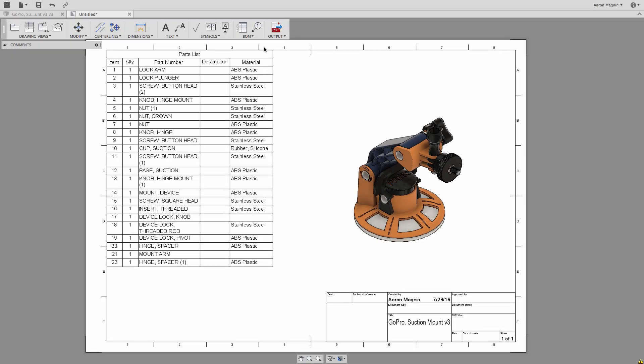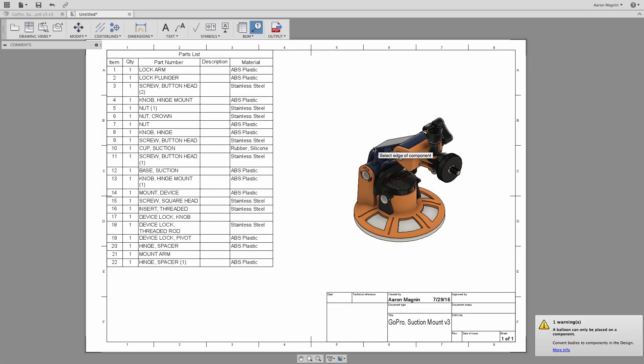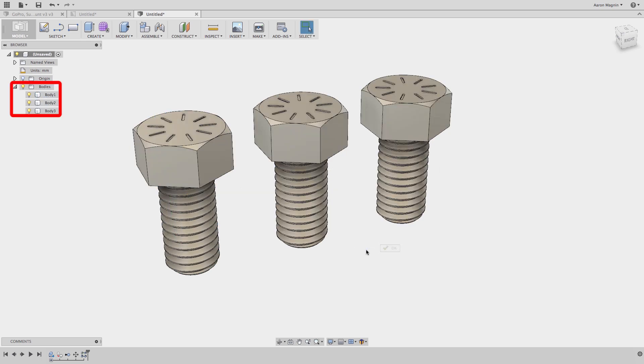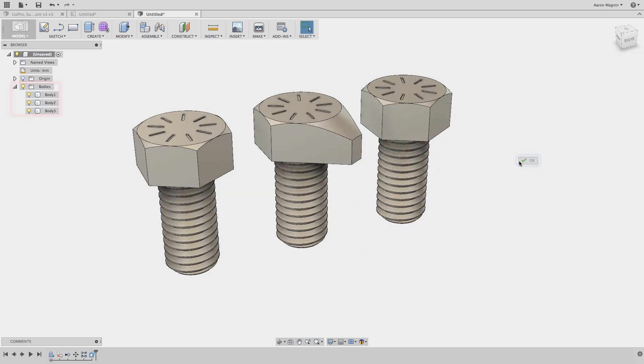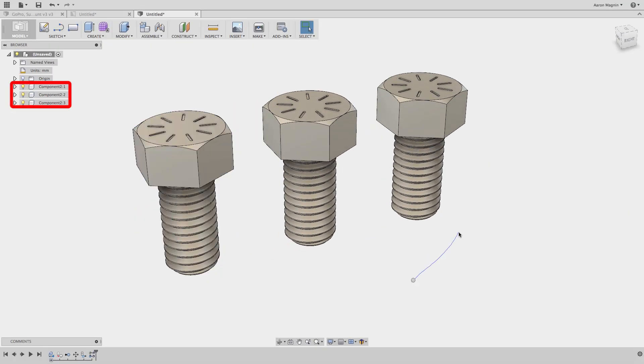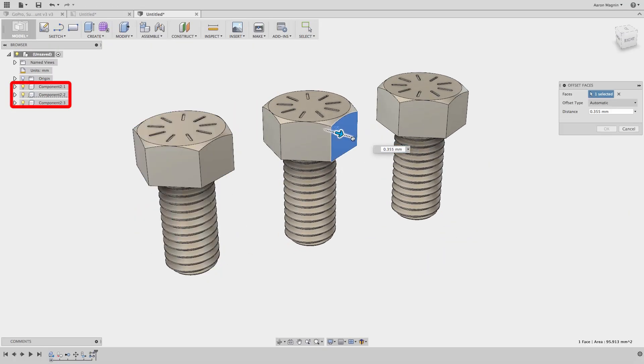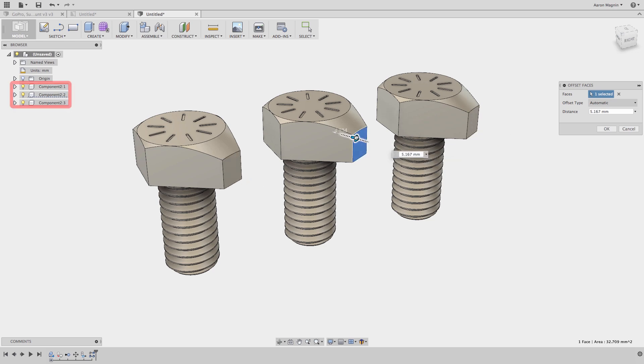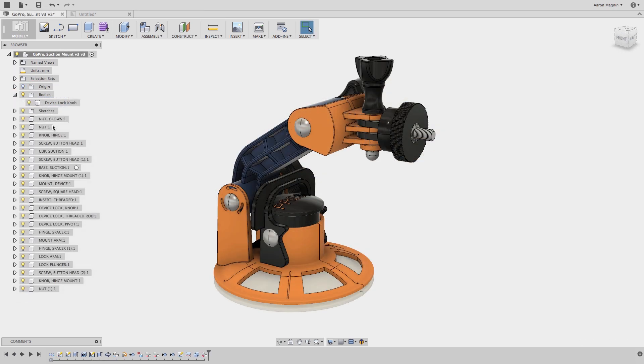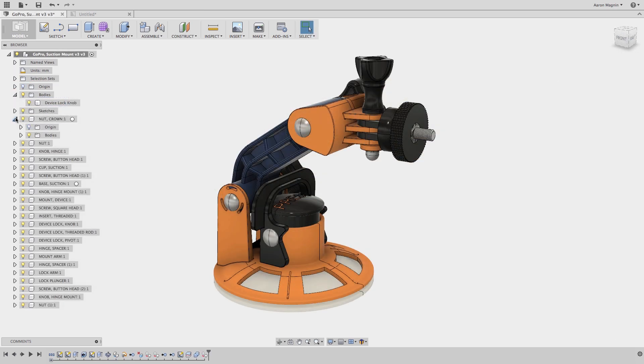Some other important differences to note: bodies will not show up in your parts list, patterned bodies will act independently from their parent component, whereas components have the opposite effect, and finally, bodies and components can be moved to and from different components.